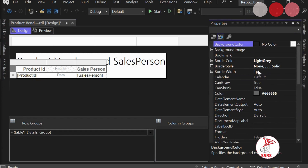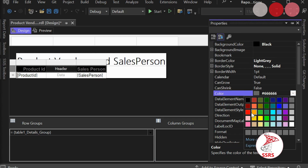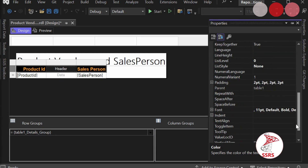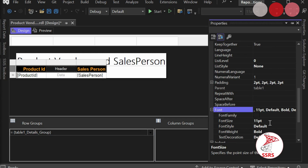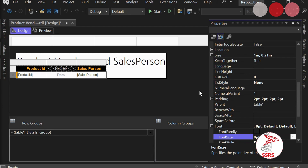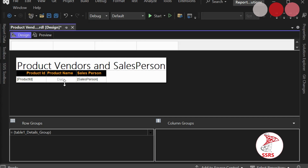I am making some styling changes — setting the background color to black, font color, and the header font size to 9. The detail column font size is 8. Now we are going to add the Product Name column, and for this we are going to use the lookup function.